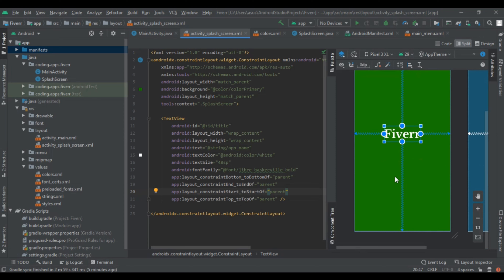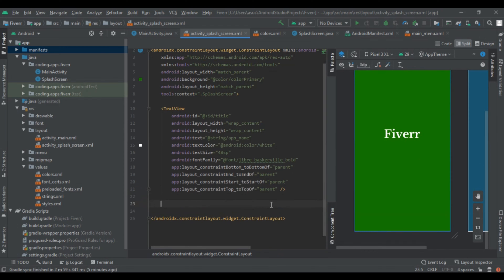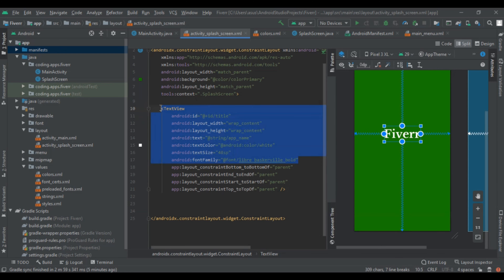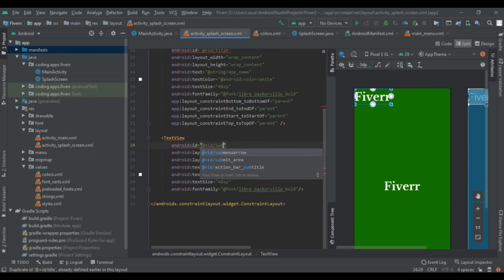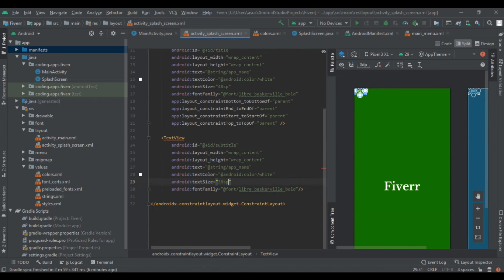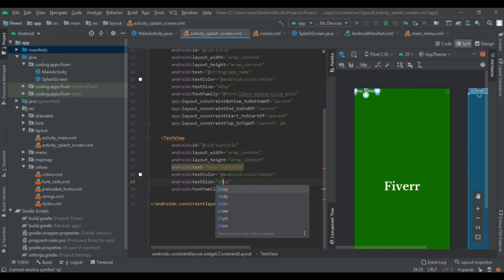After that we add a subtitle. Copy the whole title TextView code and paste it. Then change its id to 'subtitle'. Decrease the text size to 36sp and change the string — just write your subtitle. You can write anything. Then again decrease its size to 24sp.